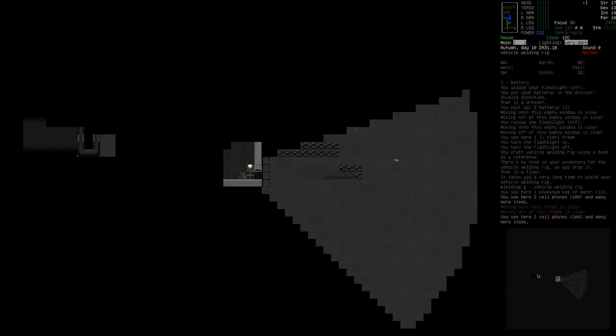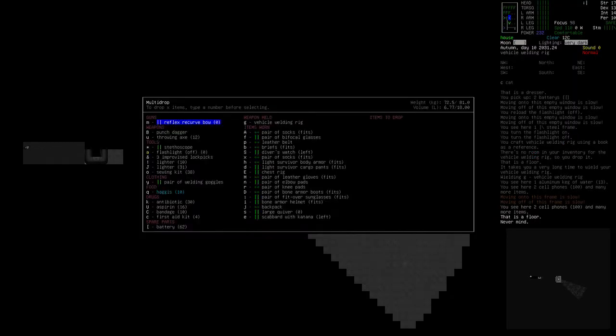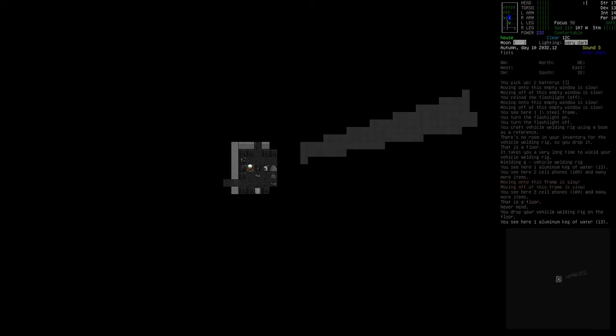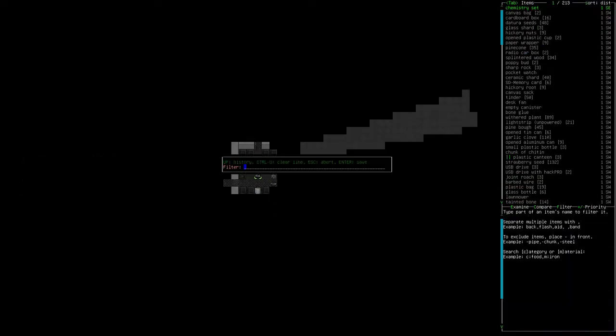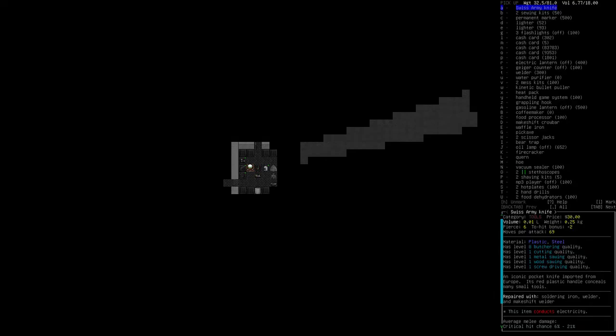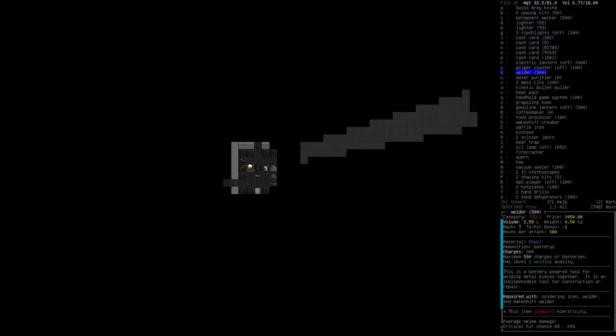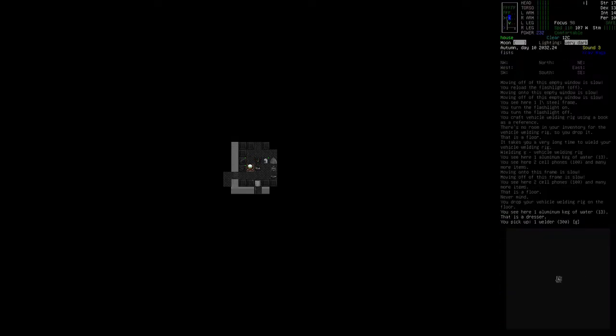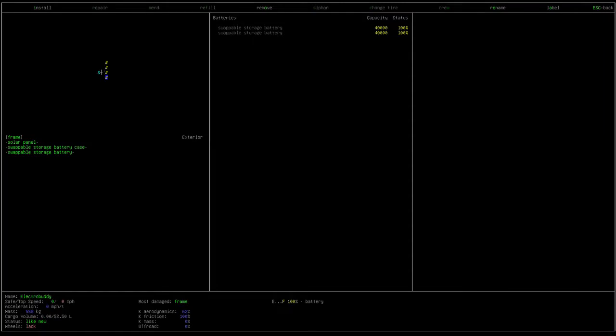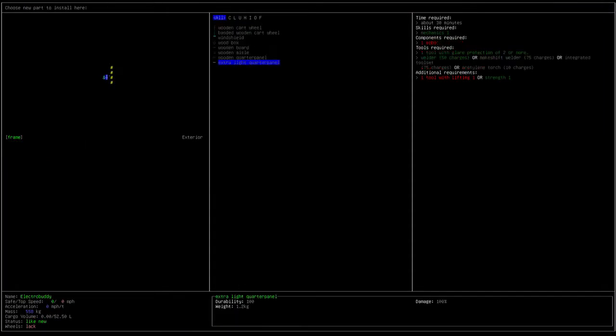Now, I obviously need a welder to do this. So, I believe I had a makeshift welder. Did I destroy it? Because that would have been dumb. Okay, I still have a welder. Let's take that. We'll use that to put the welding rig on.